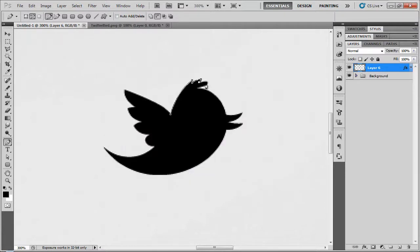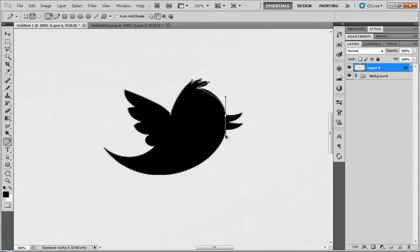Sorry about that. Curve. Alt, click. You just want to do this around the whole shape. And I'll be back when I've done that.